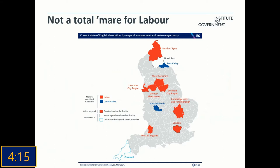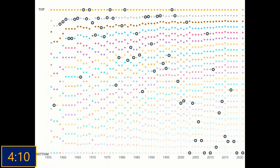Now we come back to our quiz. Congratulations if you correctly identified that the grey dots are showing the UK's placings in the Eurovision Song Contest. You can see the UK's performance drop off considerably in the 21st century. In 2021, for just the second time ever, the UK was left with no points.